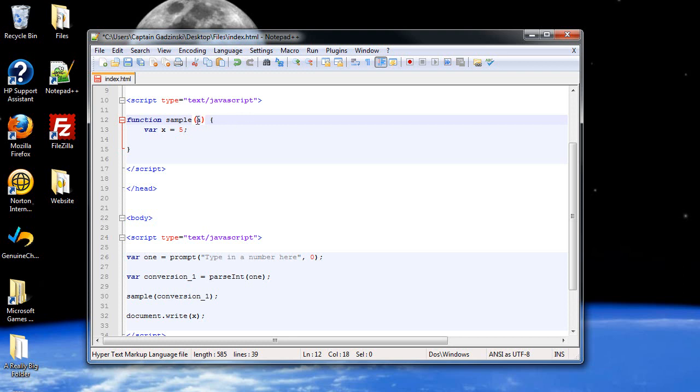So now when the function's read, that value a will then become the value of conversion_1, which in this case is the value of one that we typed in, which is a string converted into an integer.